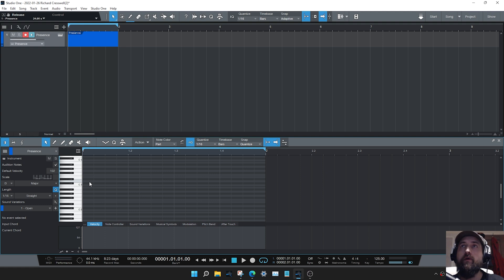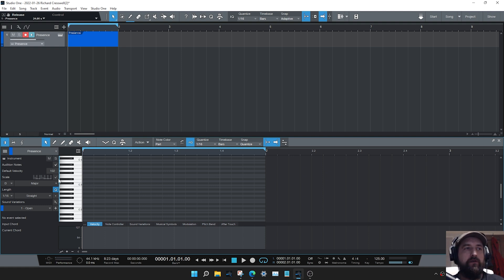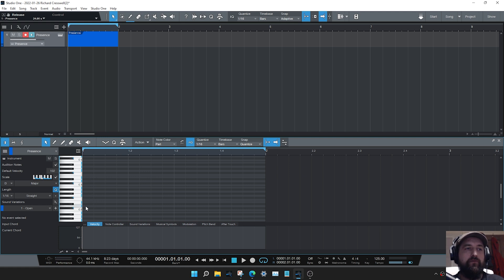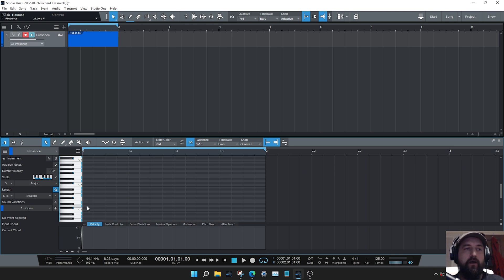But what I recommend doing just as a test for yourself is just turn this on temporarily and experiment with this. I'm going to show you exactly how to do it. So let's just assume that we want to create a chord but we'll start with D as we're in D major and you can use that pencil tool or the arrow tool and just double click in the area.